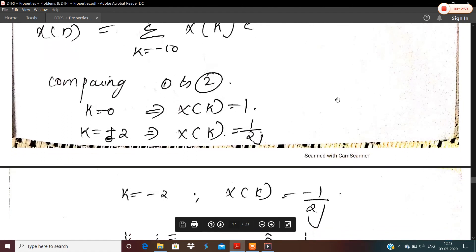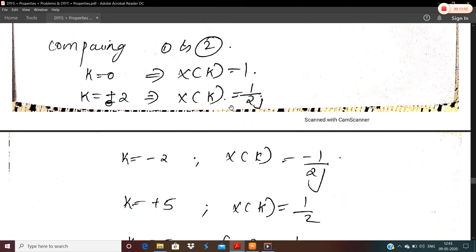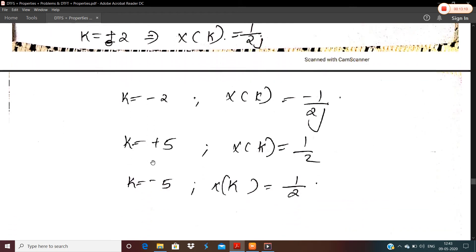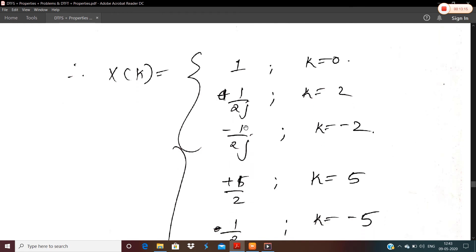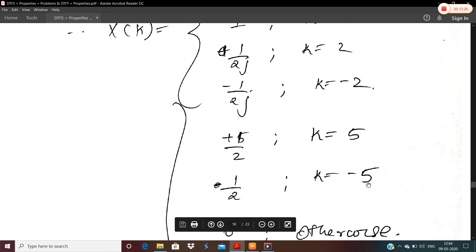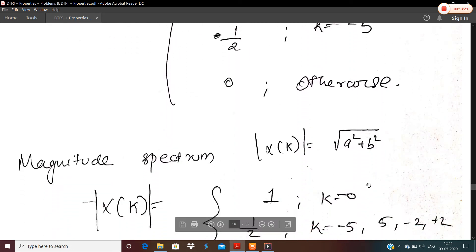Summarizing the DTFS coefficients: x[k] = 1 for k = 0; x[k] = 1/(2j) for k = 2; x[k] = −1/(2j) for k = −2; x[k] = 1/2 for k = 5; x[k] = 1/2 for k = −5; and x[k] = 0 for all other k in the range −10 to 10.